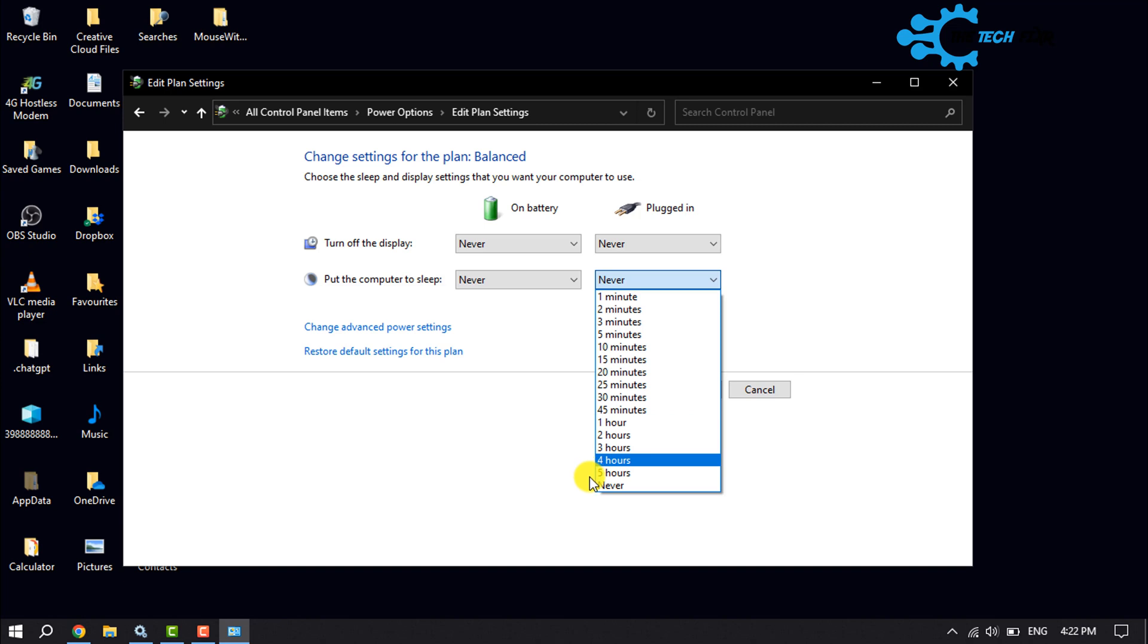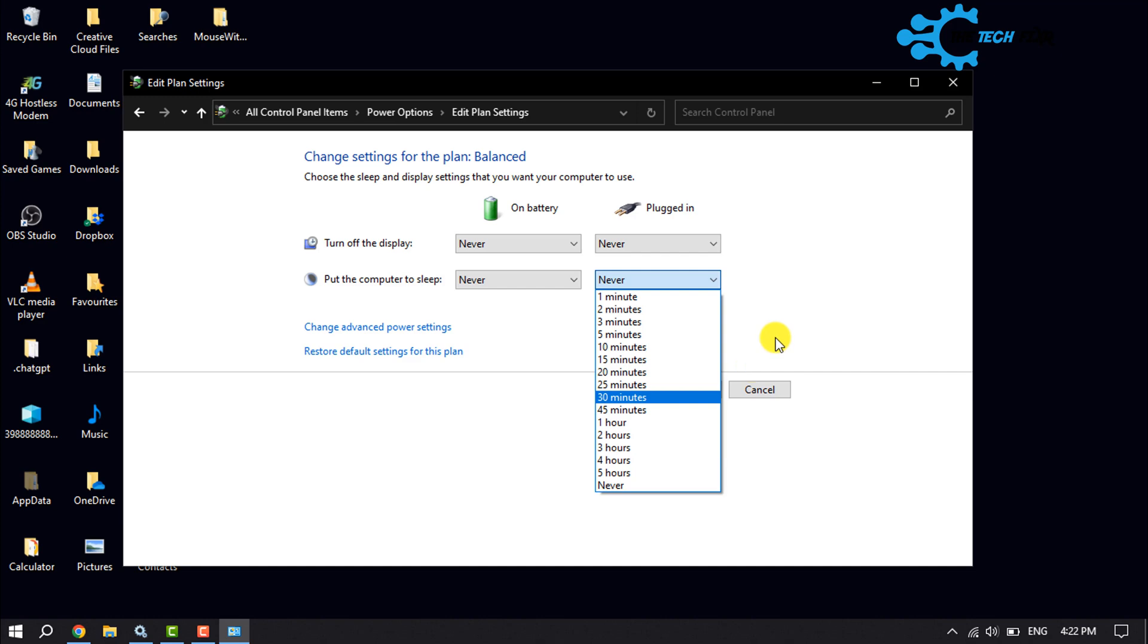This is how we can manage power management settings in Windows PC. If you find this video helpful, make sure to subscribe to this channel. Thank you for watching.